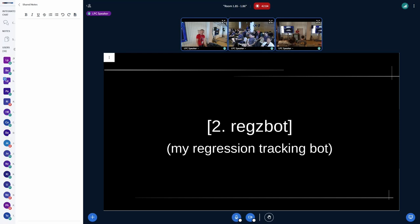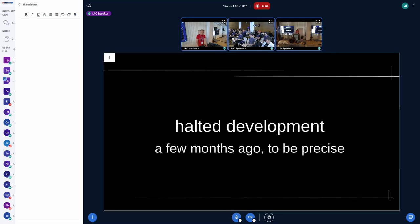Rex Bot — that's the next topic. That's my regression tracking bot that I use to keep track of regressions. I'm not using a proper bug tracker because that would mean developers and maintainers would have to interact with it, and a lot of people don't want that. What it basically does is: I add reports to Rex Bot, and then Rex Bot looks out for commits or patches sent to the list that link back to the report through a link or 'Closes' tag.